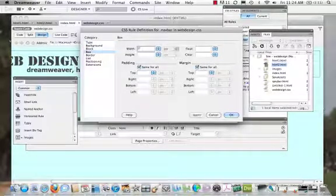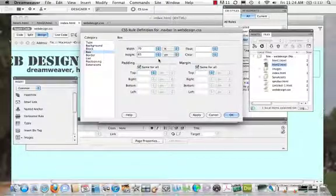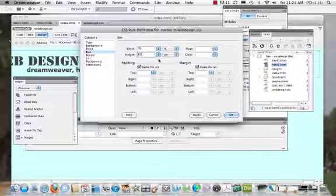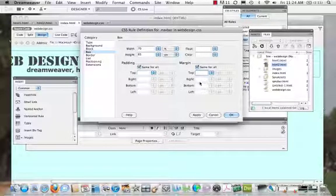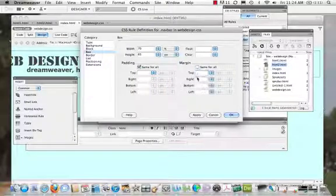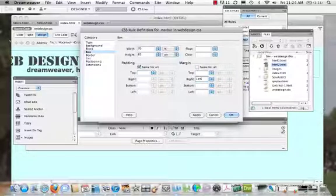I'm going to make the width 70% and the height about 65 pixels. I can change this easily — just go in and edit it. I don't need any margin at the top, so I'll undo 'same for all' and set right margin to 15% and left margin to 15%.